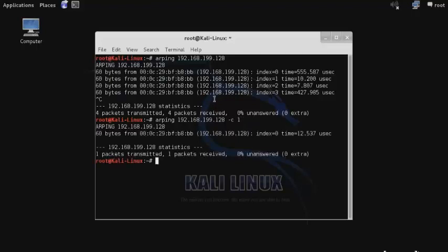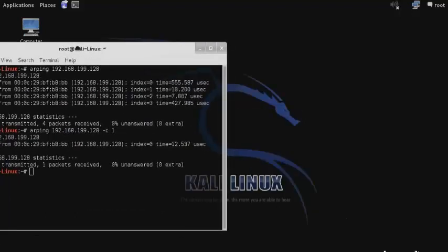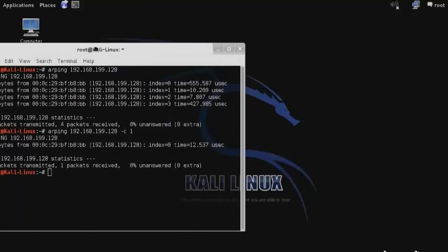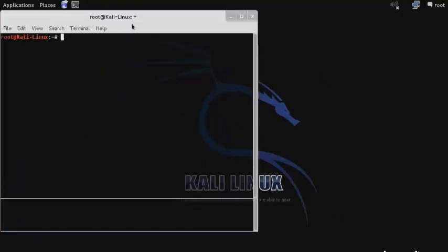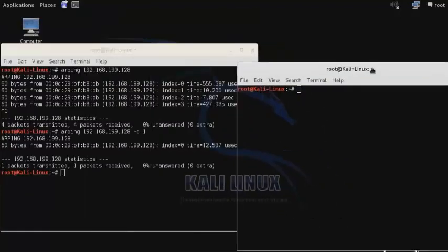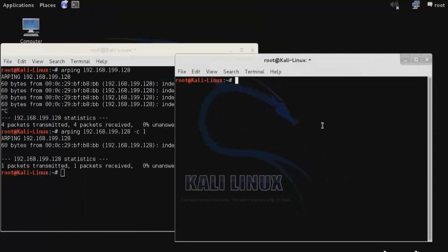To better understand what's going on here, we'll open up Wireshark from a separate shell. Wireshark is a packet analyzer that will allow us to see in detail the traffic that is being sent back and forth between your Kali system and the target that you are attempting to ping.